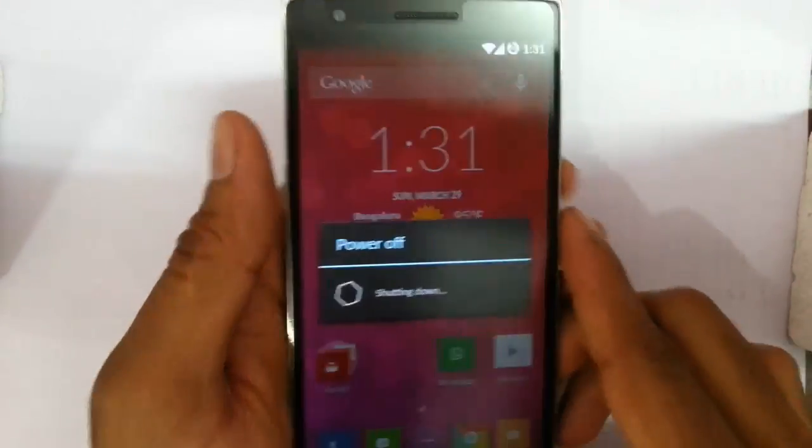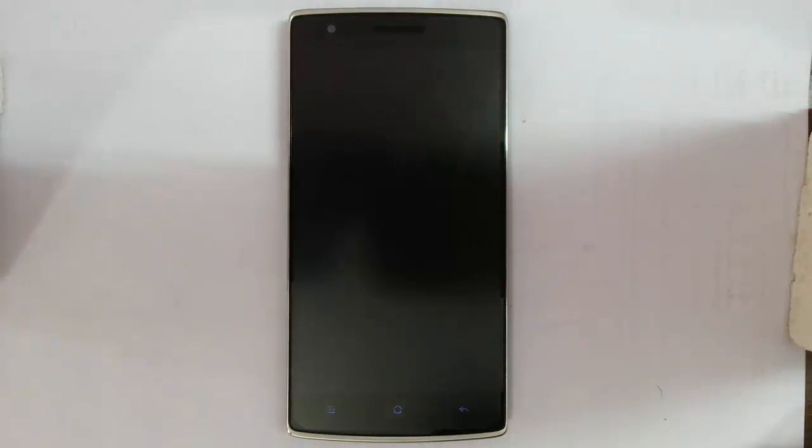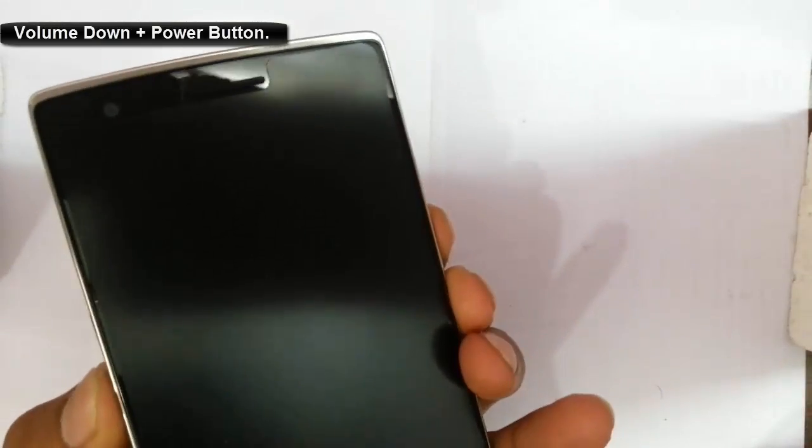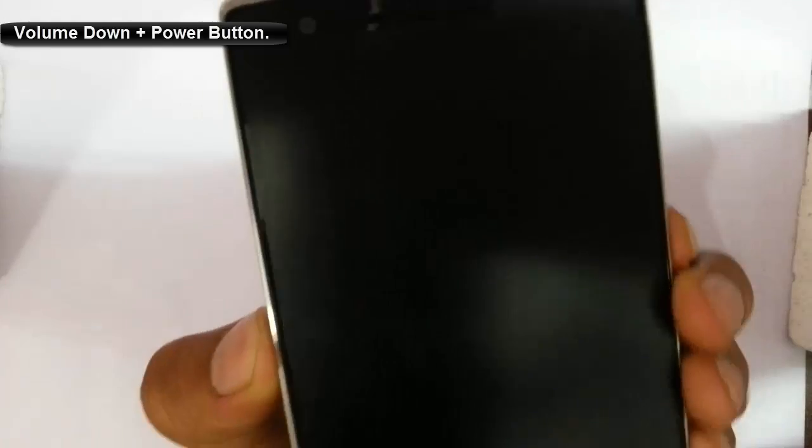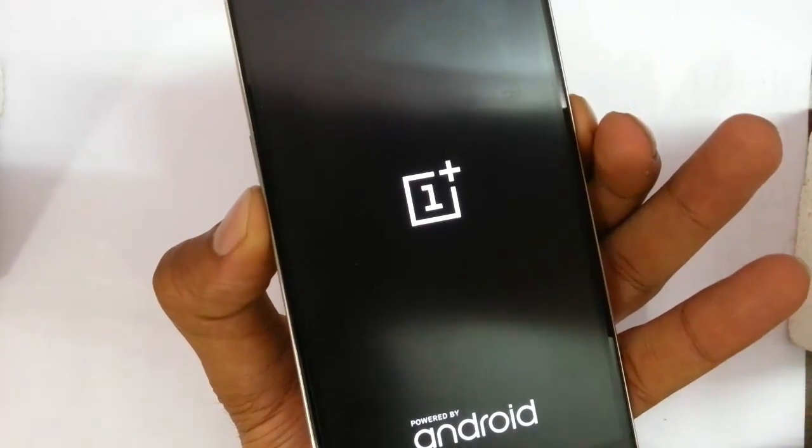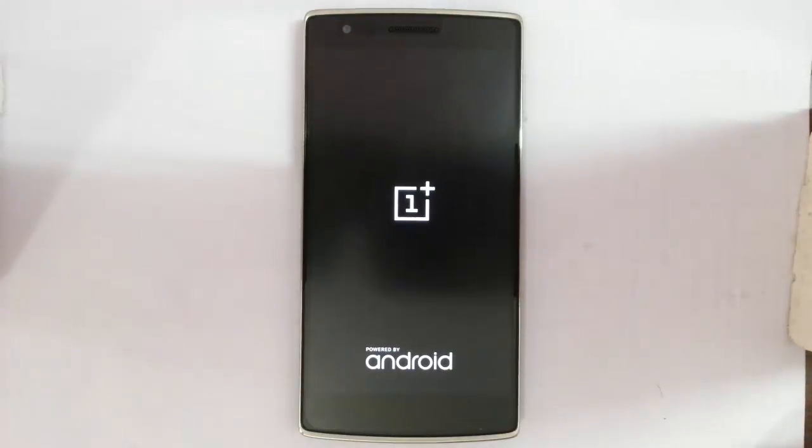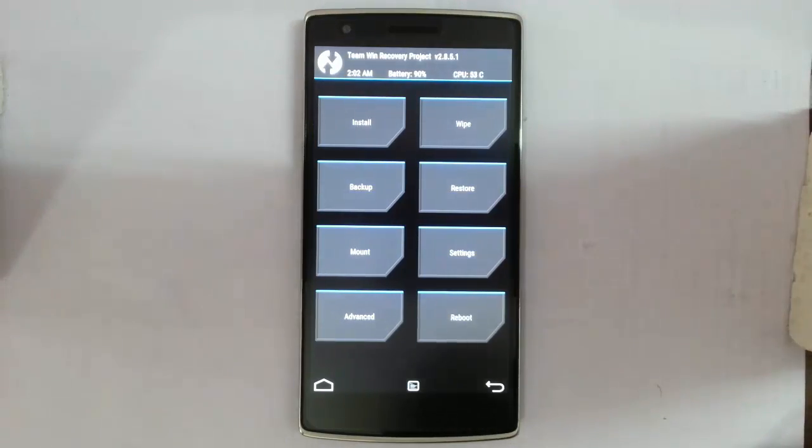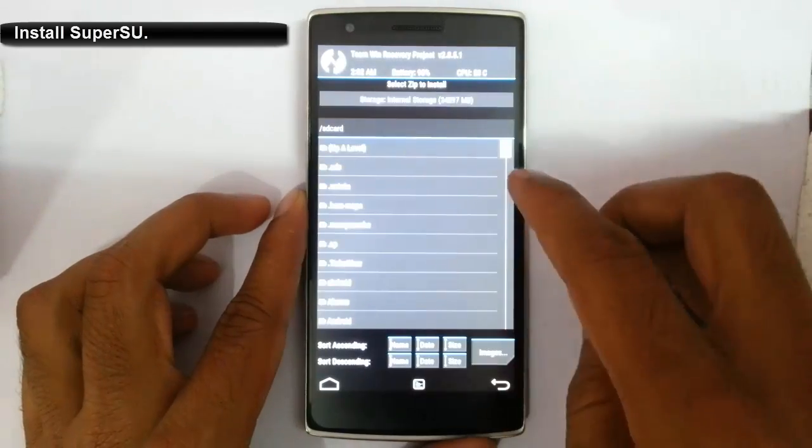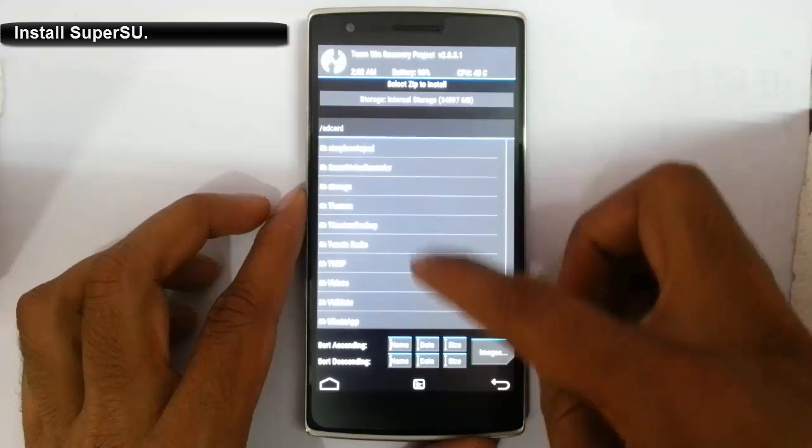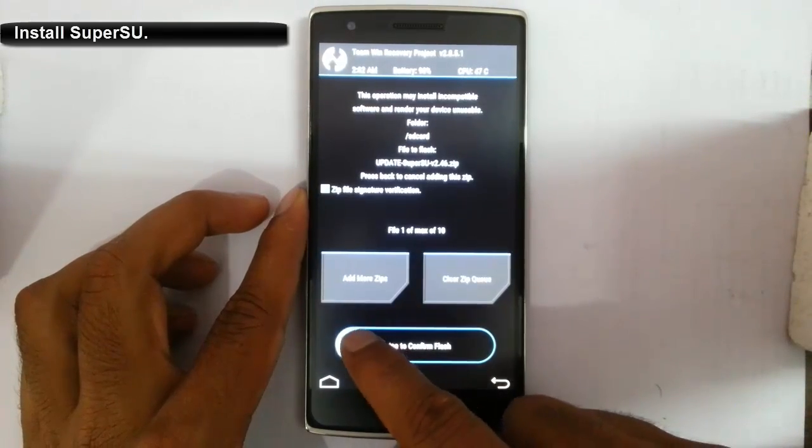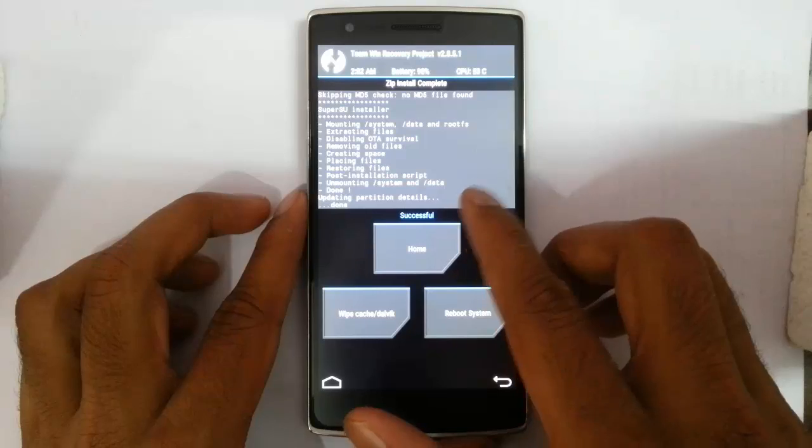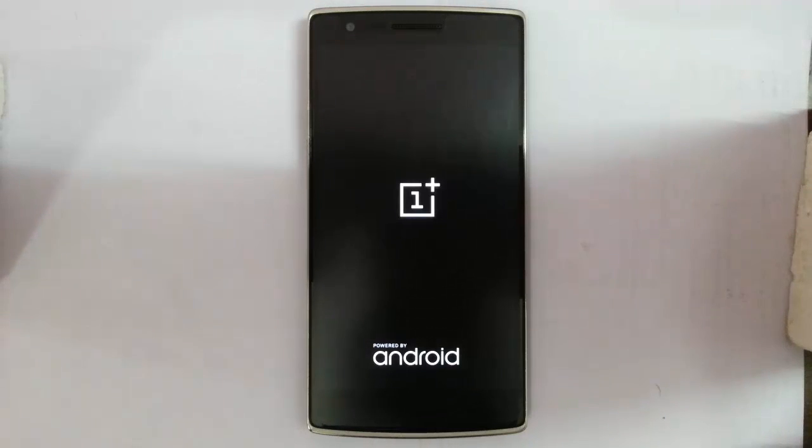Power off the phone. And then get entered into recovery mode by pressing volume down and power button at the same time. Press and hold them until this logo comes. Then release them. From here, there is an option called install. Click on install. And then look for the recently copied file, which is update SuperSU. Select that file. And then swipe to confirm. You can see it is installing and then successfully done. Now reboot the system. Your phone will be restarted now.